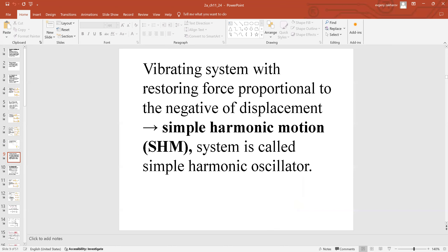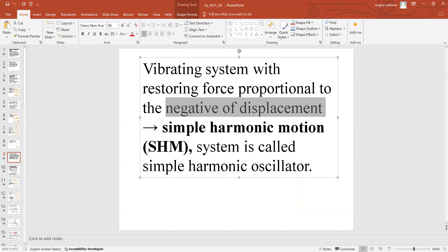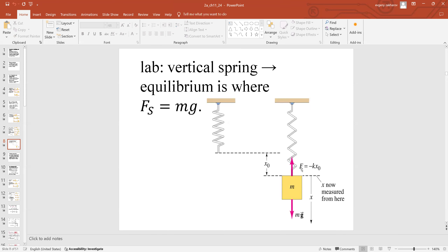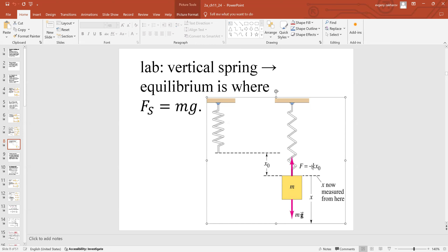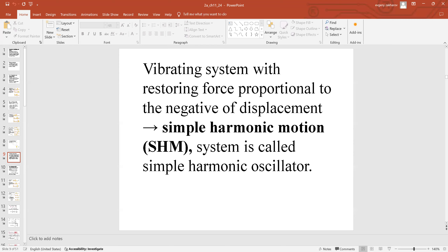Every time you have a restoring force — a force proportional to the negative of displacement — you have simple harmonic motion. The definition of SHM: the force is directly proportional to the negative of displacement, F = −kx, where k is the proportionality coefficient. If it's negative, proportional to displacement, with a coefficient describing the restoring force, it's a simple harmonic motion case, and the system is called a simple harmonic oscillator.